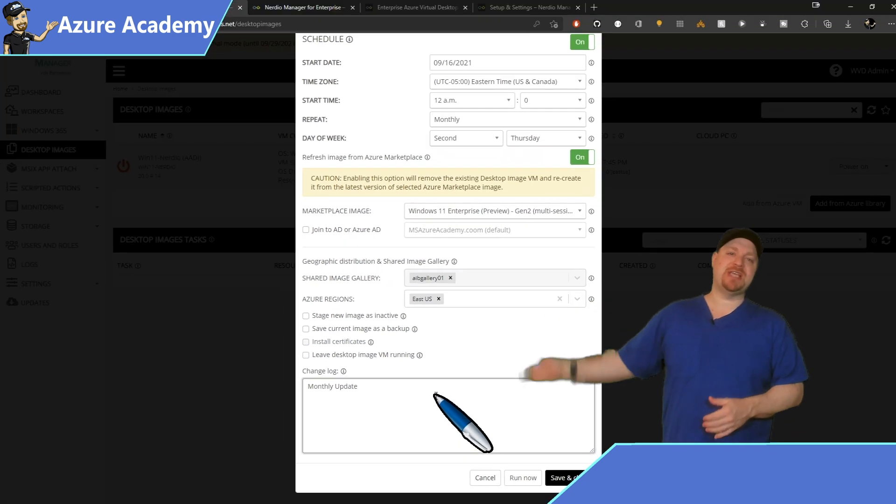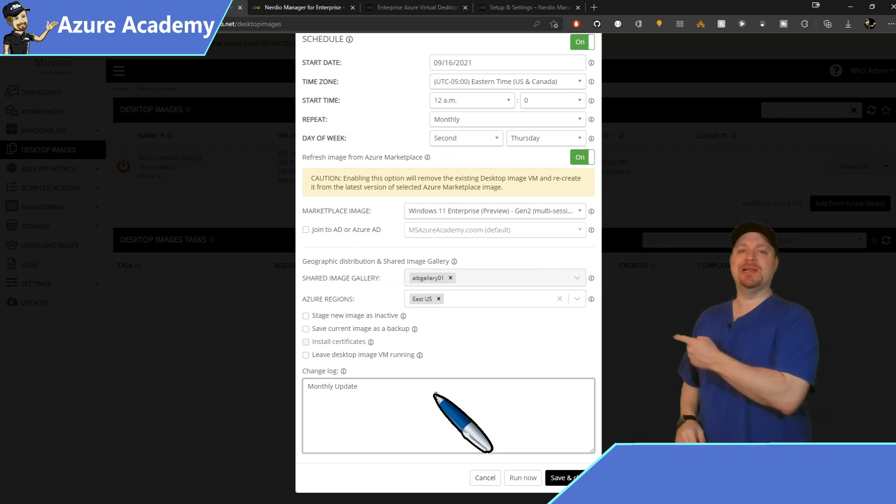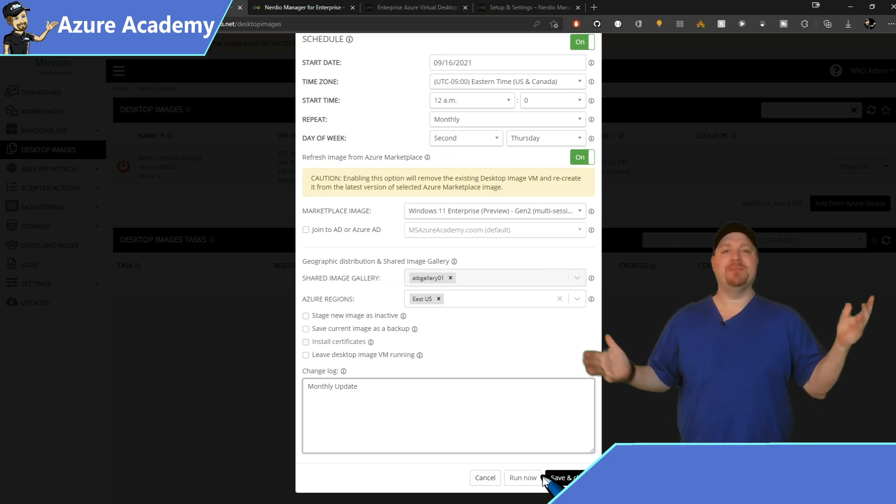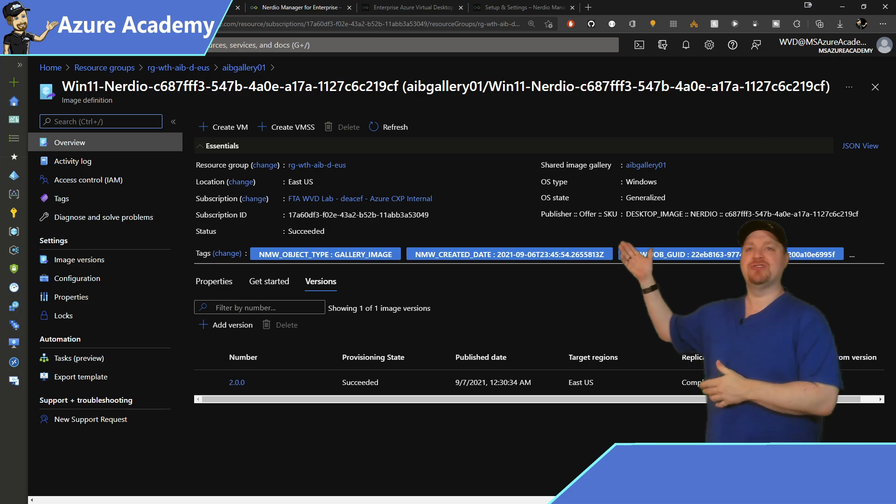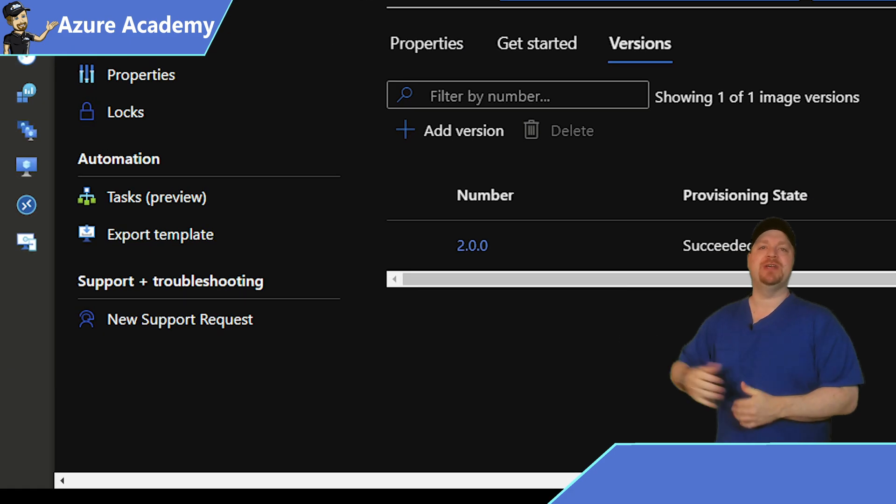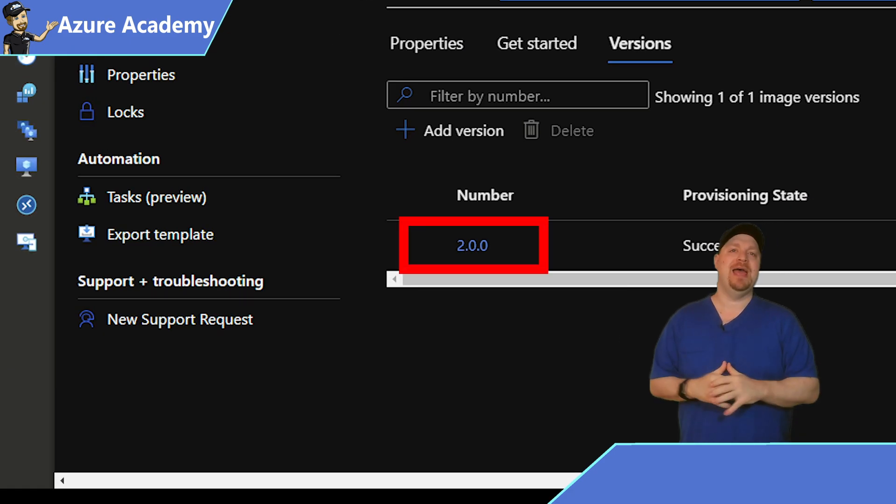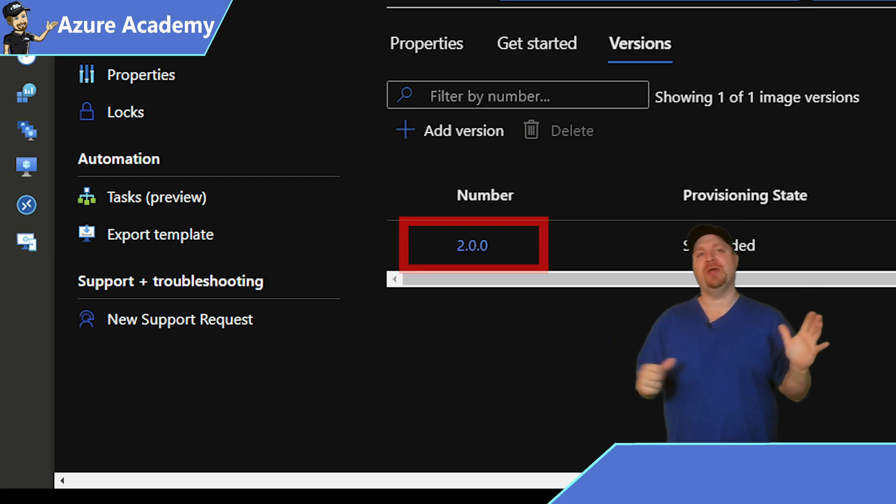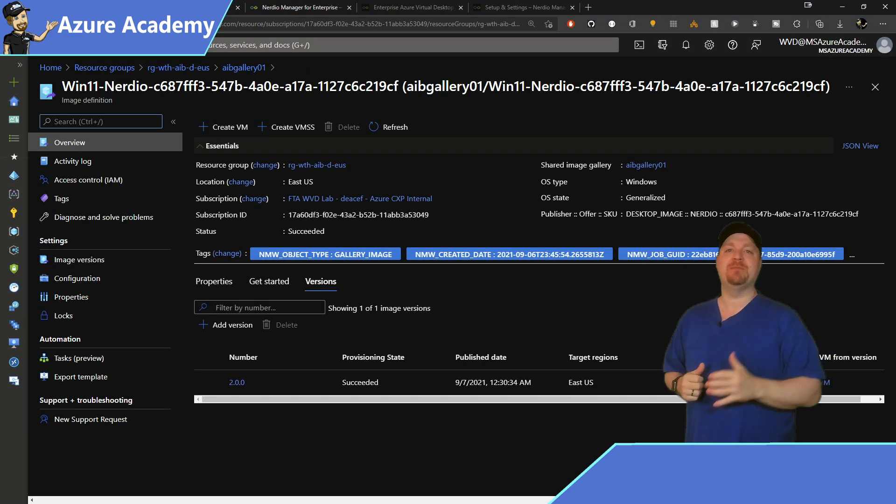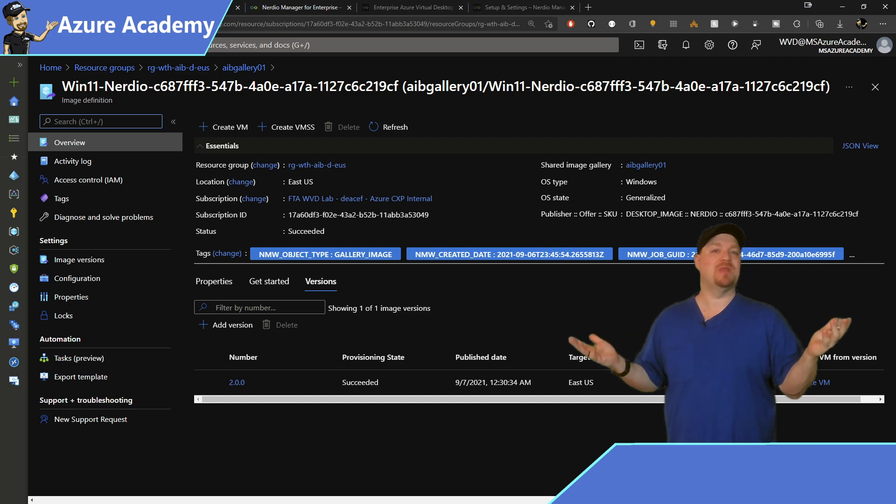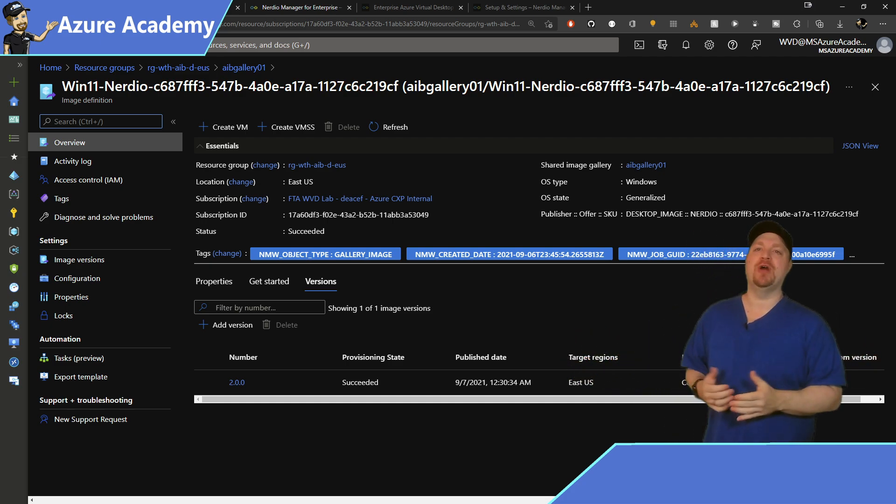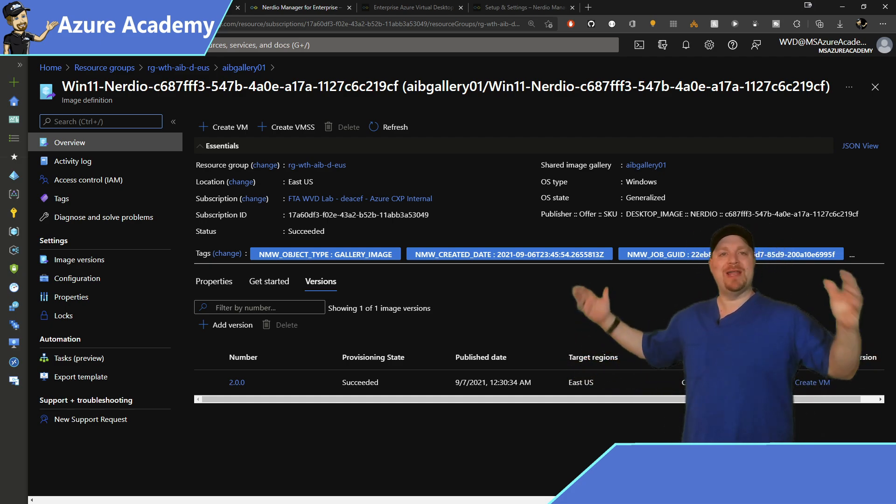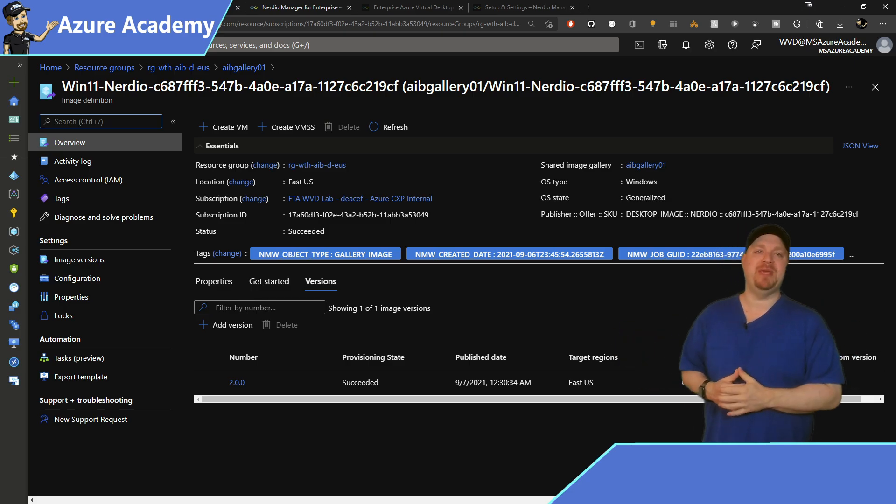Hit save and close to just schedule that to run in the future or click run now. Once complete, you'll see your image saved to your Azure Shared Image Gallery. And this one you can see is version 2. And that was a super easy process that will help you to simplify your image management. And that was less than five minutes of work in Nerdio Manager. And now this is going to run every month so that you can always be up to date.